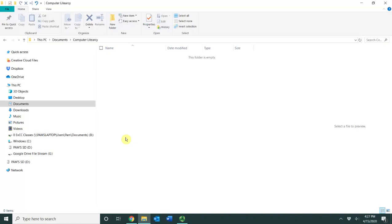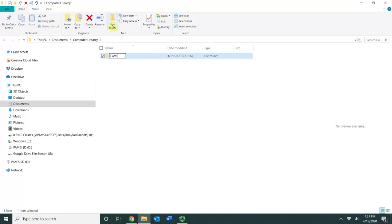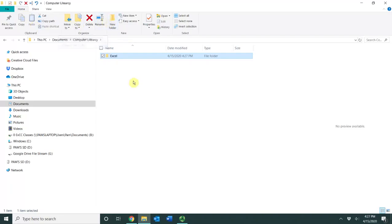Now inside of this folder I'm going to create a few more folders. These are subfolders. I'm going to click New Folder and I'm going to type in Excel and press Enter. Now you understand that you can create a new folder by going to your Home ribbon and clicking New Folder. I've demonstrated that technique twice.